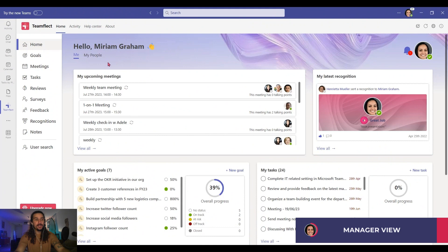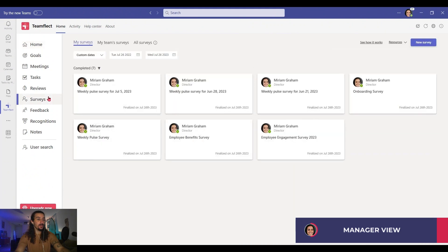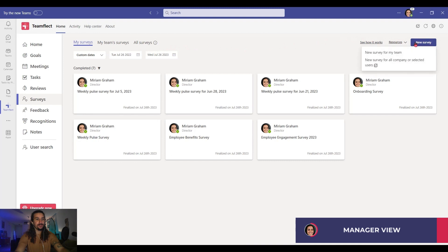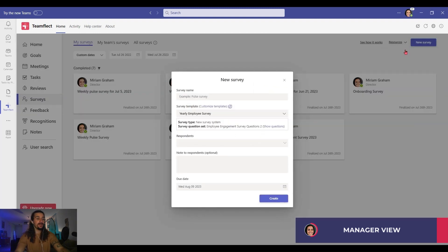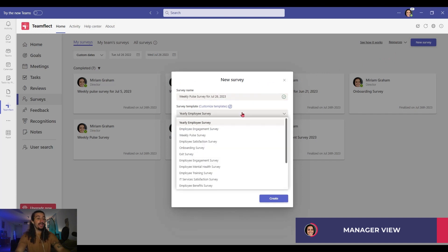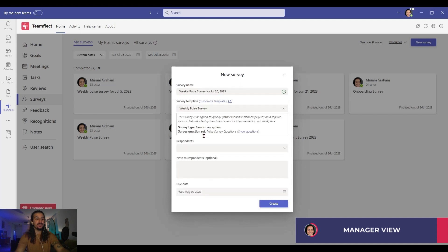To create a new survey, all I have to do is go to surveys. And I'm greeted with three tabs: my surveys, my team surveys, and all surveys. But now we're clicking new survey. And I'm clicking new survey for my team. Now the first thing I have to do is give my survey a name, and then I'm going to pick one of many incredible pre-made survey templates.